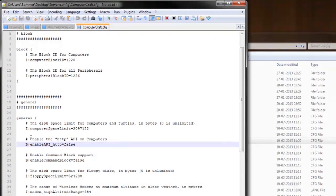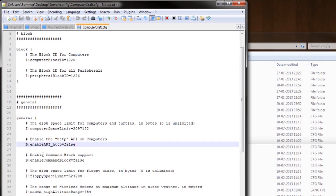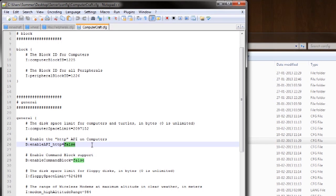Locate this line, enable the HTTP API on computers. This line needs to be changed from what it says to after the equal sign, true.